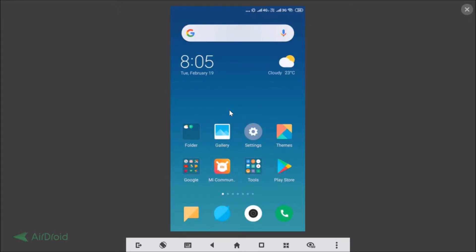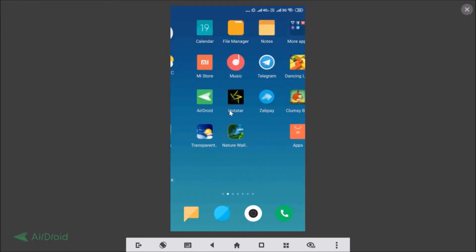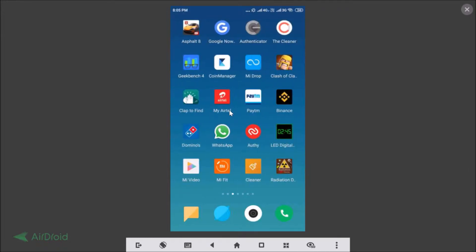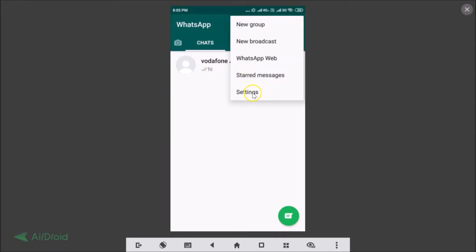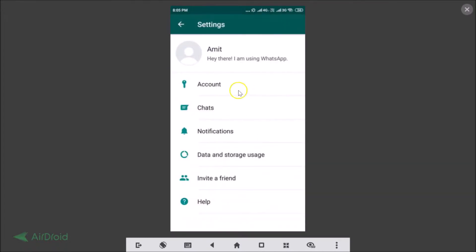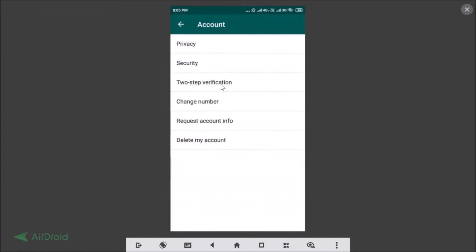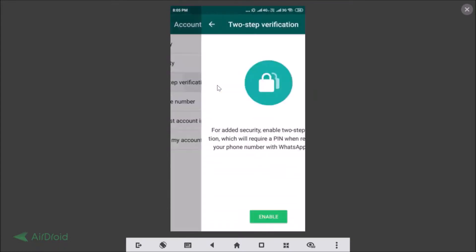Let's open WhatsApp. Tap to open it, then tap on the three dots in the top right corner and tap on Settings. Then tap on Account, and here we have the two-step verification option — just tap on that.